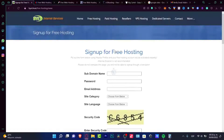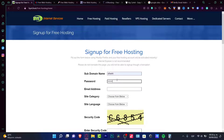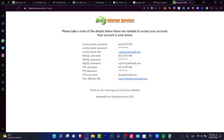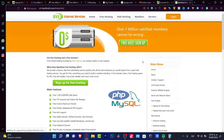I can sign up totally for free, choose a subdomain, create a passcode, and paste my email. After I activate my email, my account has been activated. I now have an SQL username, FTP access, and I already have a website — all done totally for free. I can now start to work here in my free hosting section on Byte.host.